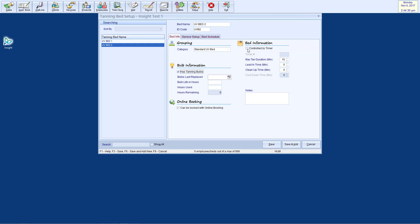Under Bed Information, you may associate it with a Tmex Timer Manager that you have integrated with Insight. Also, you may determine the necessary time to be set aside in your schedule. This includes the maximum time duration, the lead-in time, so how much time is given to the client from the time to change to the time the bed is turned on, and the clean-up time, how long after the client leaves before it can be used by the next client. Please note that the times are in minutes.